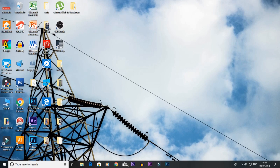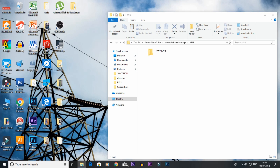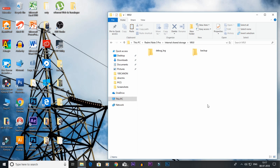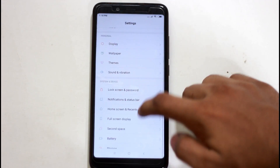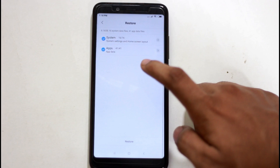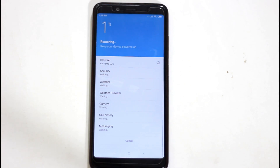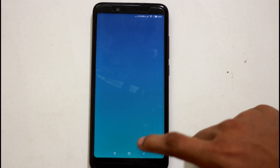We will open the Redmi Note 5 Pro and place the backup file. If you want to copy the memory card, you will be able to copy and paste. We will back up all the data and remove the file. If you want to paste the backup, go to Settings, then Backup and Reset. We will restore the backup, including Wi-Fi settings and app data. If you have photos, you can copy and paste them. We have all the data with 0% data loss.